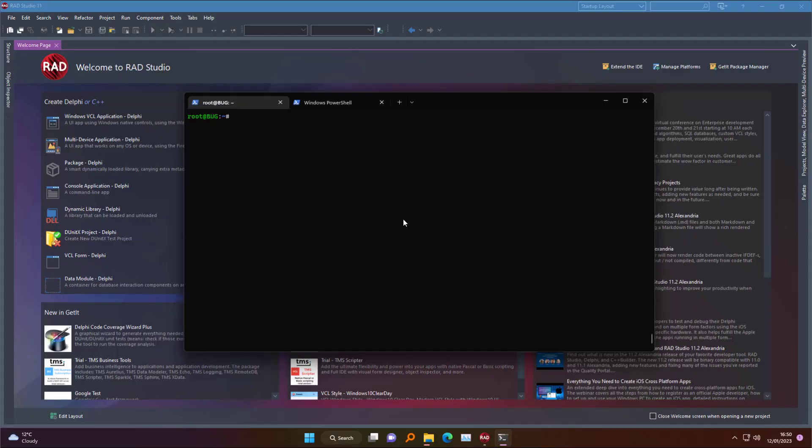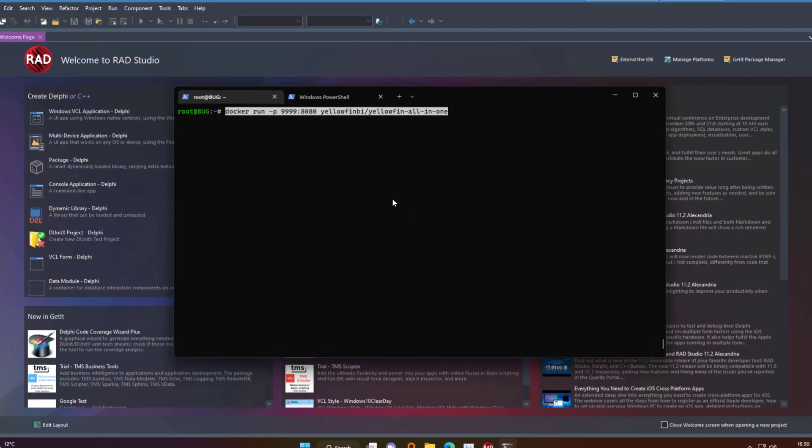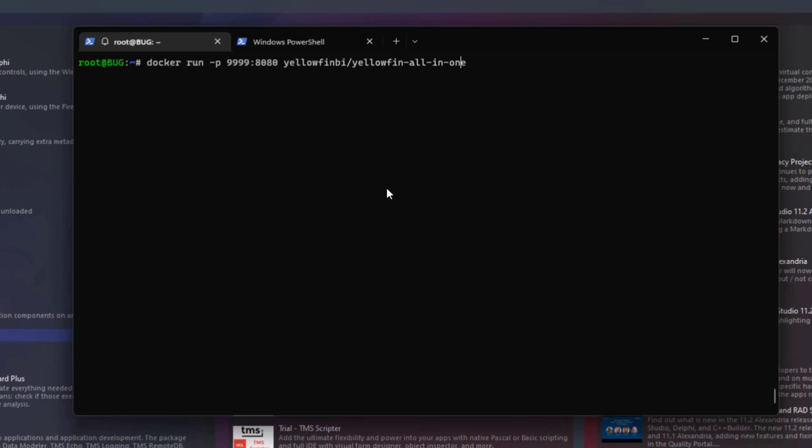Here we are in the terminal. And in my case, I'm using a Linux machine with a Docker environment installed, but you can use whichever environment you prefer, Windows or Mac. It doesn't really matter. So let's paste the Docker command I was talking about. And as you can see, it's a very simple command. We only need to specify in which port we want to publish the service. Let's press Enter.